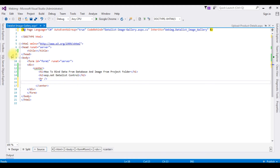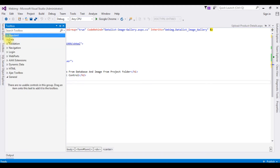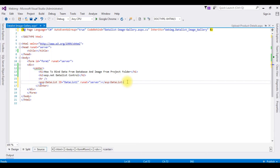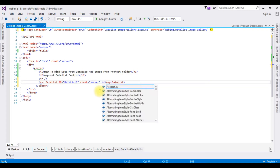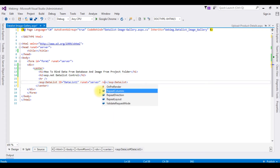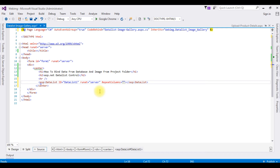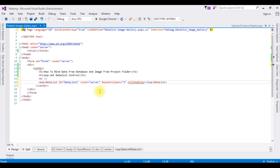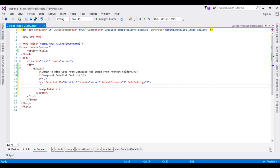Go to the toolbox and expand the Data section. I'm adding the DataList control. I'm also adding the property RepeatColumns set to three, and I want spacing between the columns using CellPadding equals two.